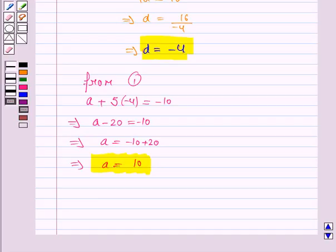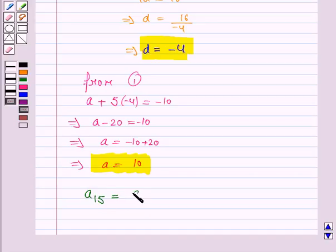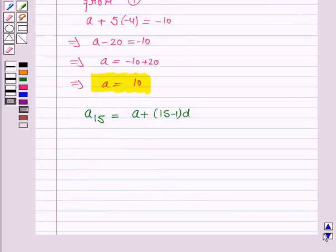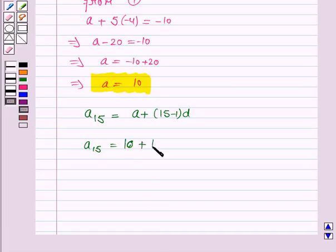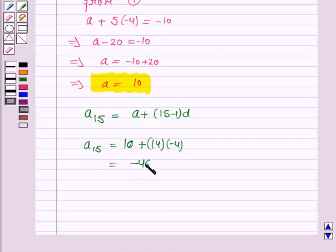Now since we have obtained the first term and the common difference of the arithmetic progression, we can easily find out the 15th term. The 15th term, A15, is equal to A plus 15 minus 1 into D. Substituting the values of A and D: A15 is equal to 10 plus 14 into minus 4, so this is equal to minus 46. So the 15th term of the arithmetic progression is minus 46.